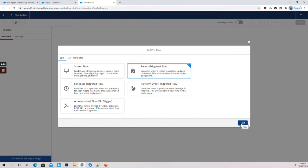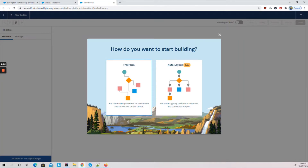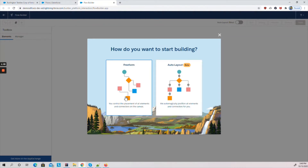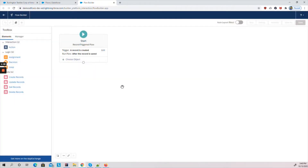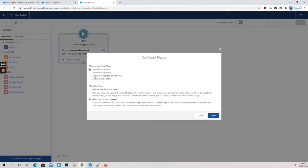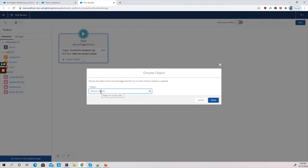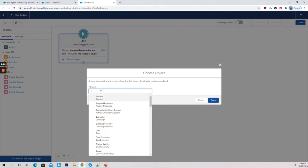We'll click Next. This is a new UI where Salesforce gives us the option to set up the layout automatically or go with the existing free form layout — I'll select the existing one. As a first step we need to select the condition for when execution should happen: record created, updated, or created and updated. In our example we'll take 'created and updated'. The flow has two operations — before or after the record is created — and we'll go with the 'after the record is saved' option. We click Done, then select the object as Contact.